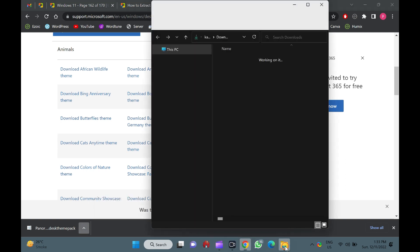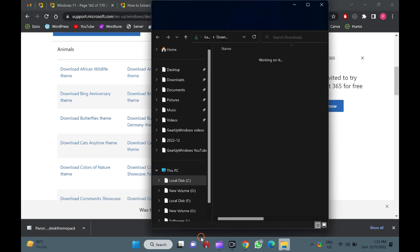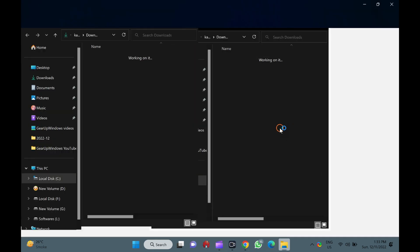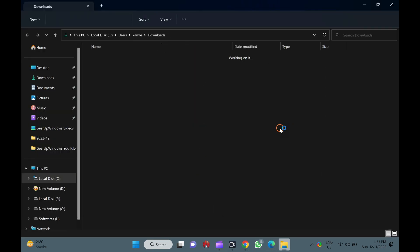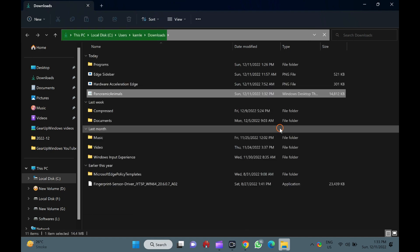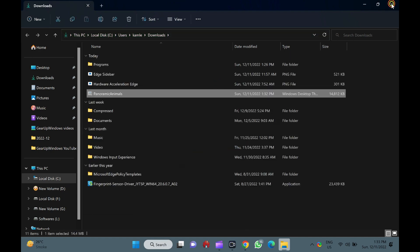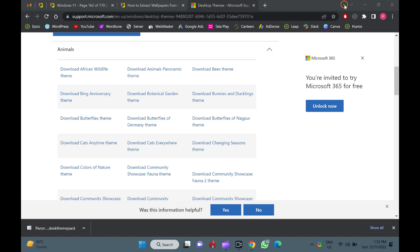More than 200 themes can be downloaded from the official webpage. Most themes include more than 5 wallpapers, and some even come with sound schemes.